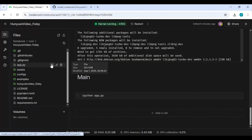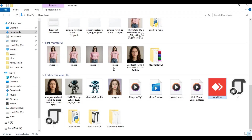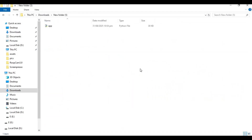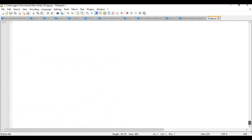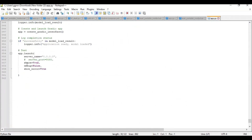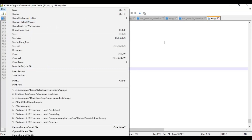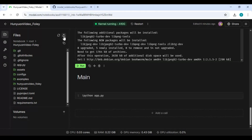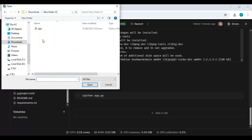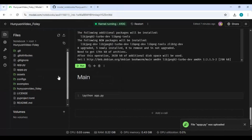Before running the main cell, click on the folder icon on the left and go inside the Hanyuan Video Foley folder. Download the app file and open it in a text editor. Go to the last line and change share equals false to share equals true, then save the file. Upload this file to Modal — before uploading, change its name to anything you want.